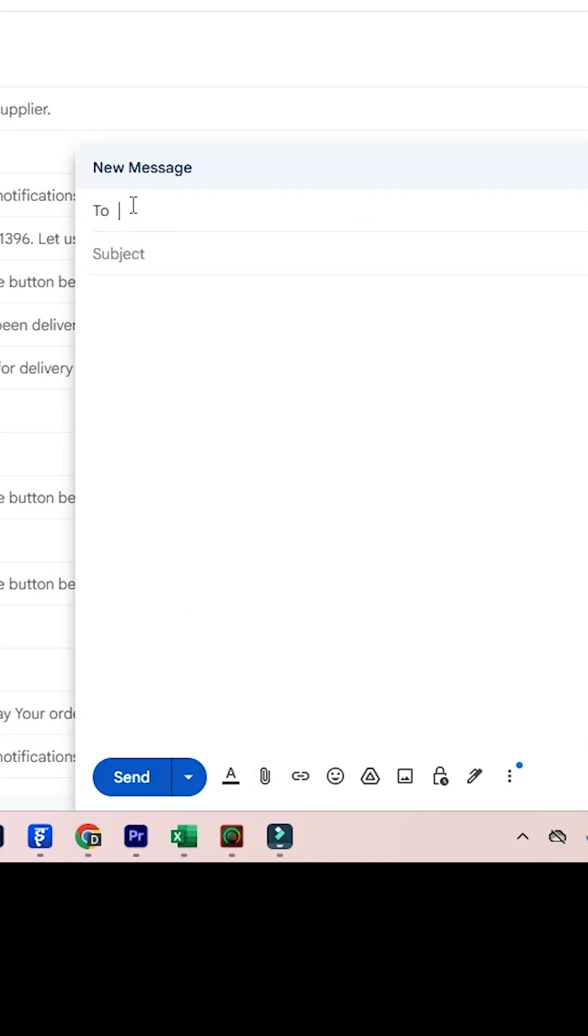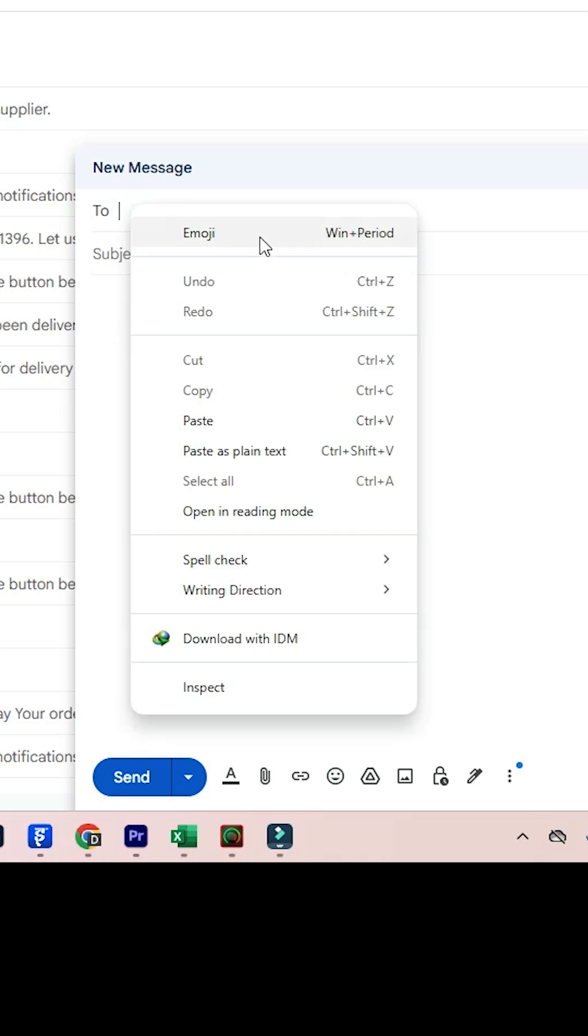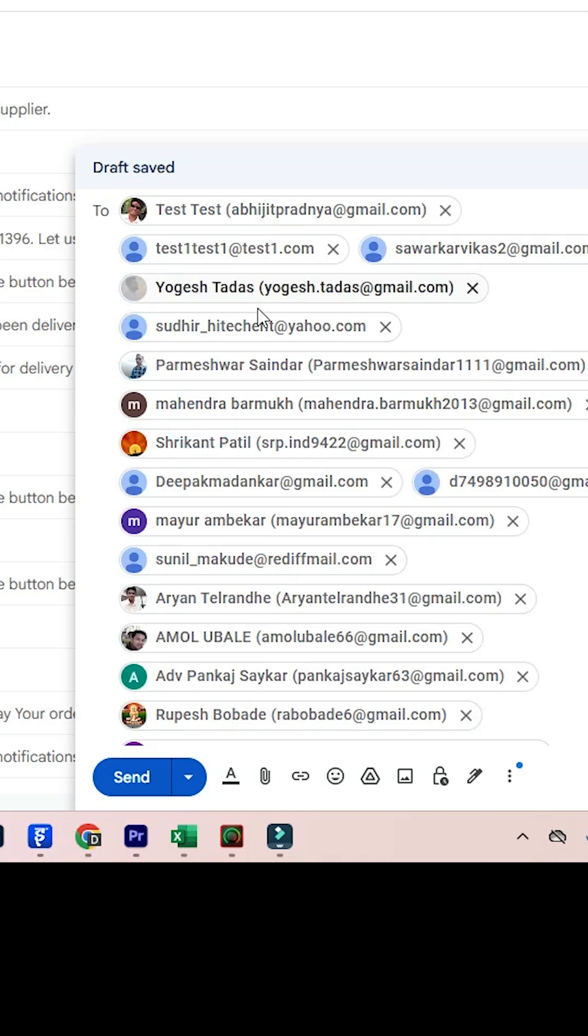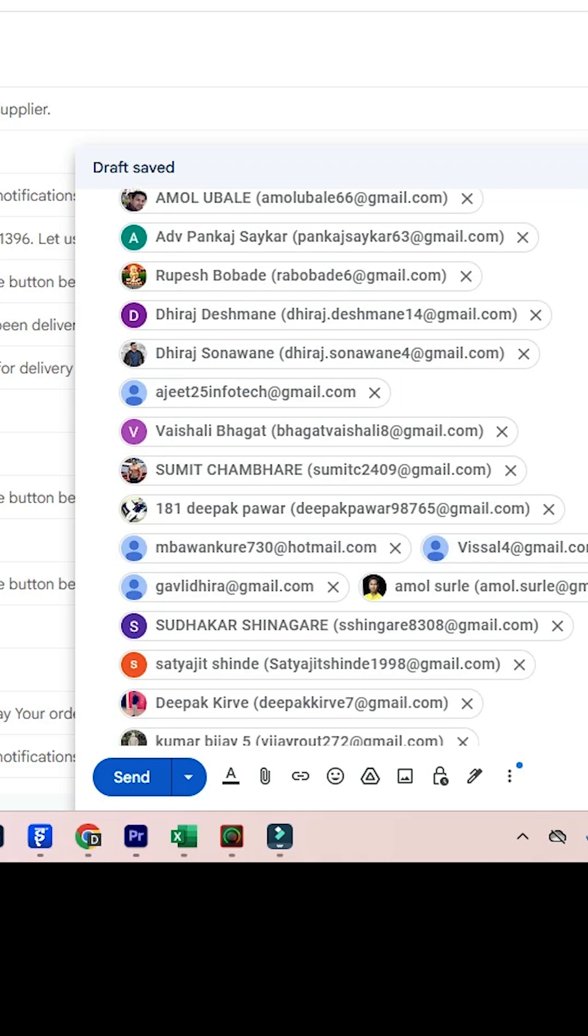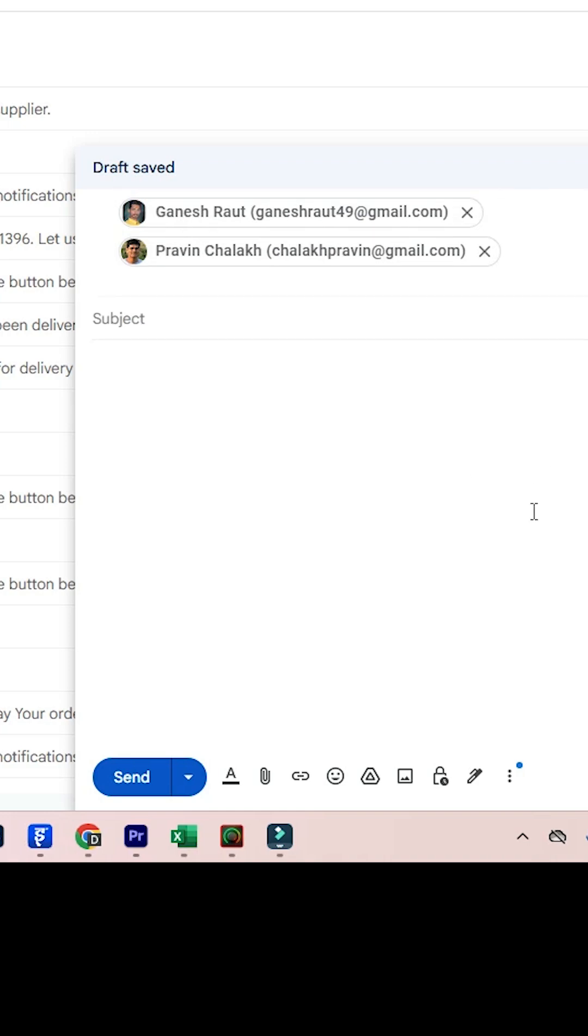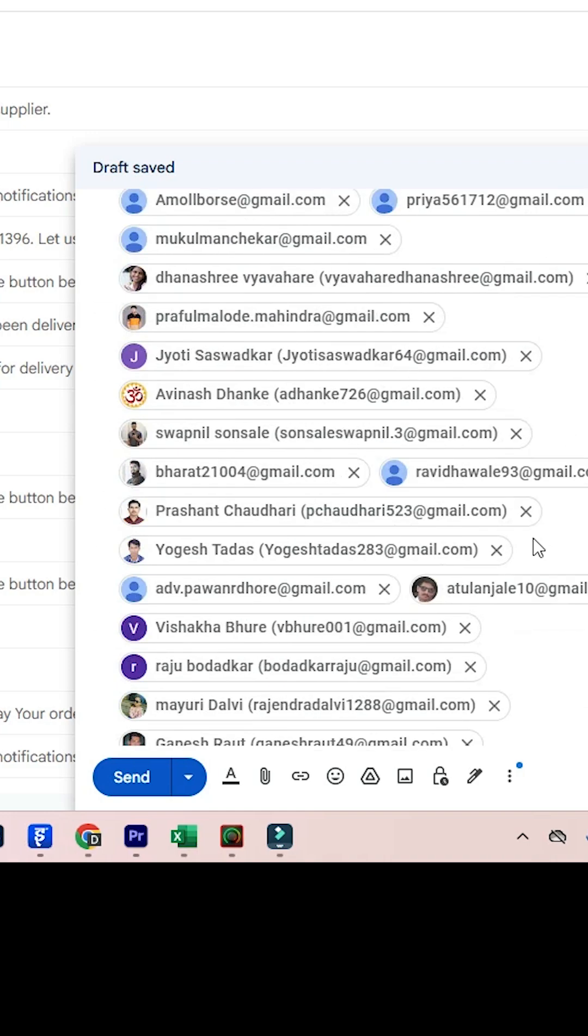In the 'To' field, paste all the IDs. Ctrl+V or right click and click on paste. After that here we find all our IDs.